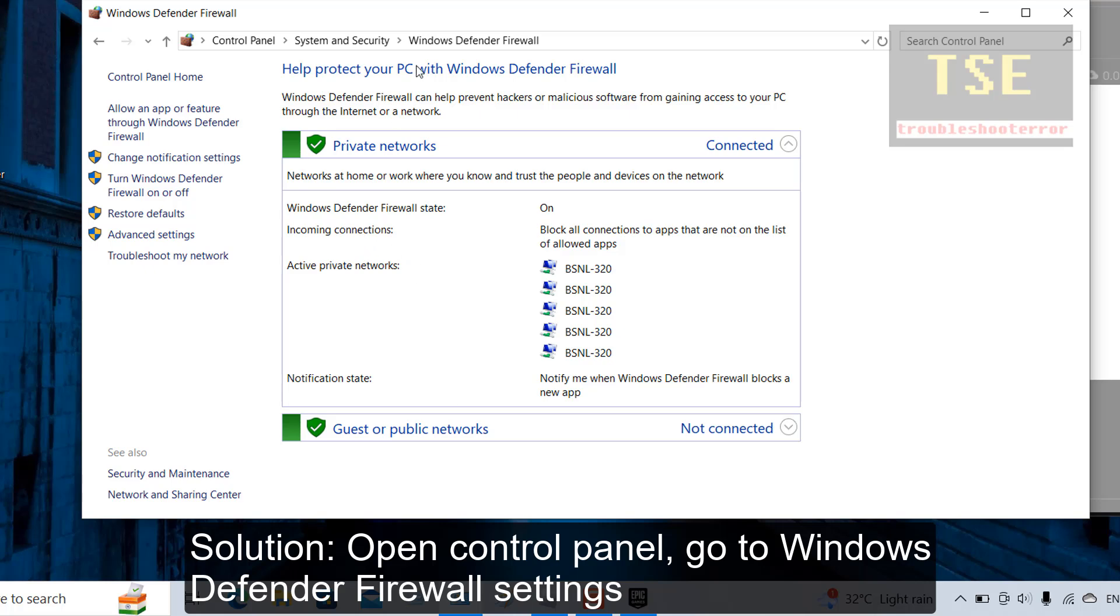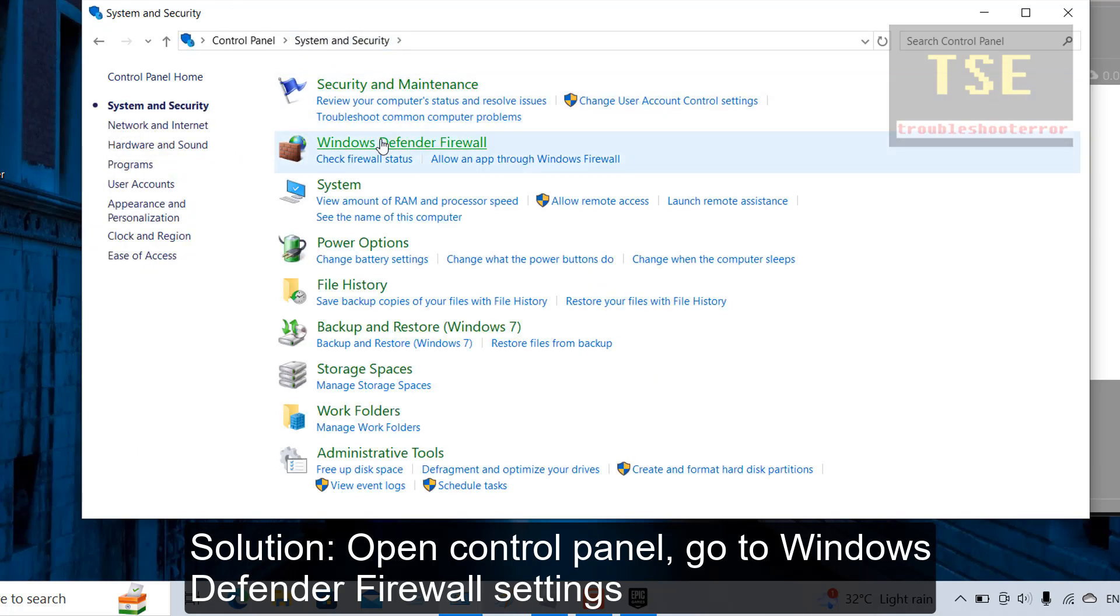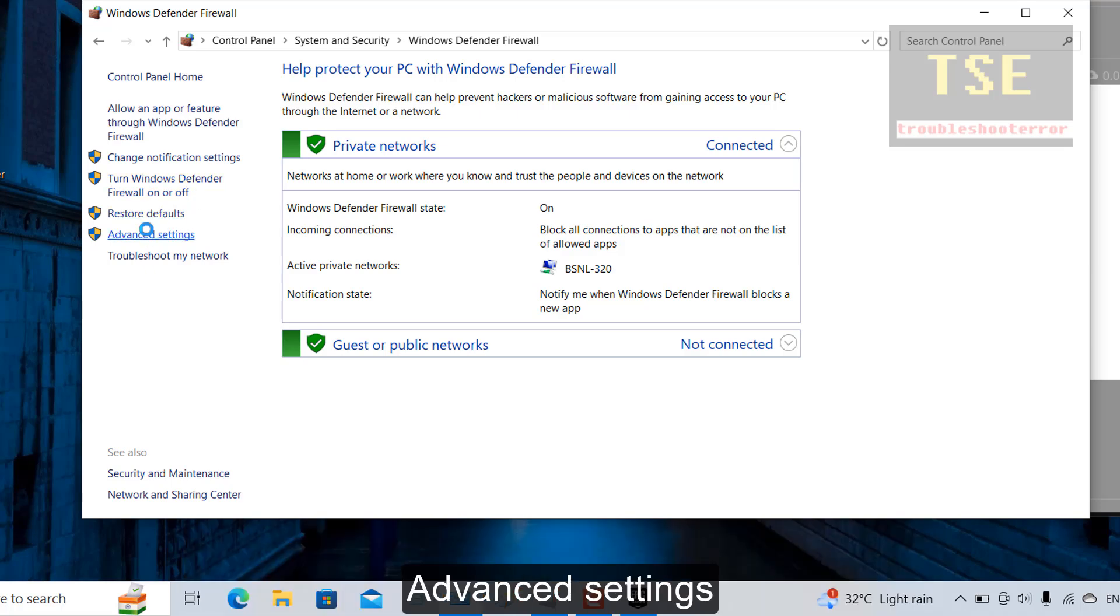Solution: Open Control Panel, go to Windows Defender Firewall Settings, then Advanced Settings.